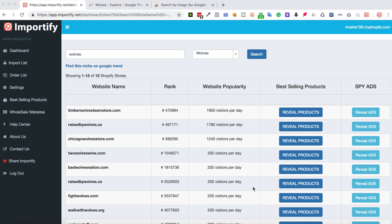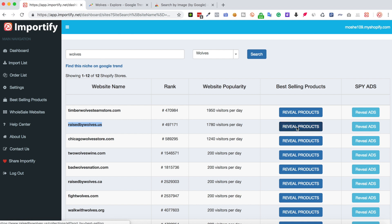So let's take this store for example. We can see that they have around 1,800 visitors per day, and if we click the reveal products button, it will redirect us to their store and show us their best-selling products.